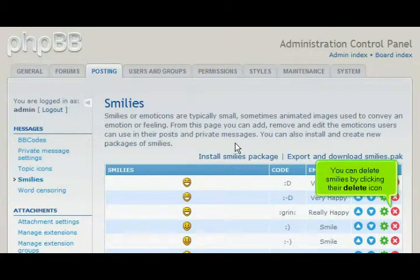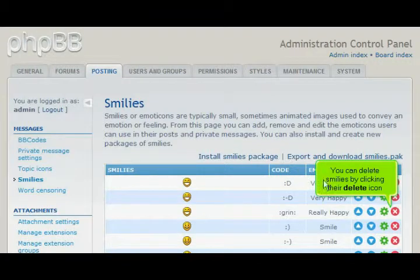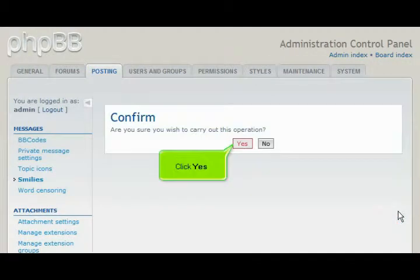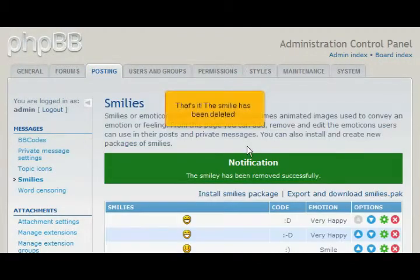You can delete smileys by clicking their Delete icon. Click Yes. That's it! The smiley has been deleted.